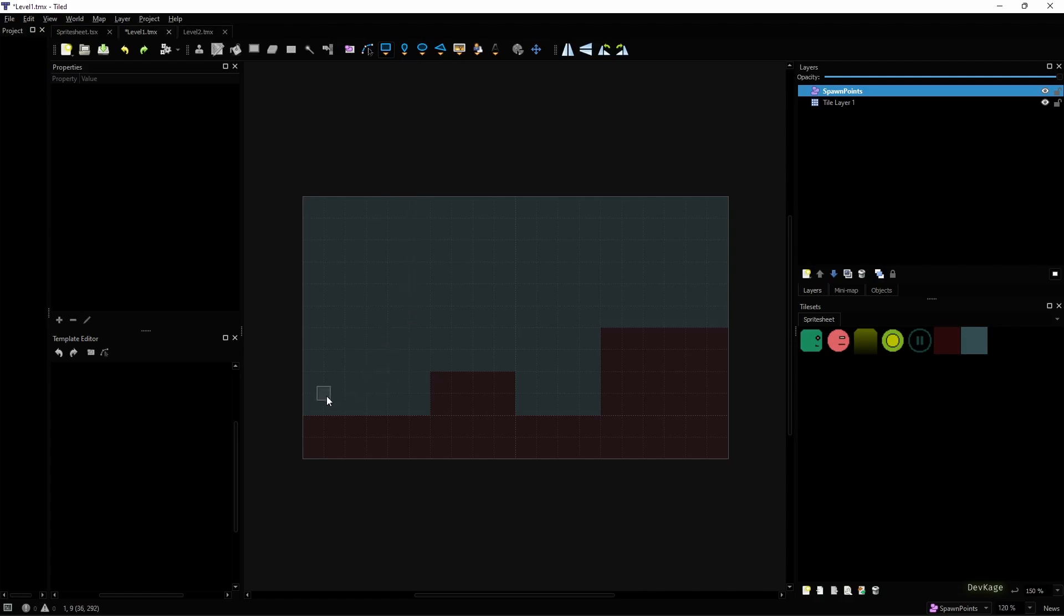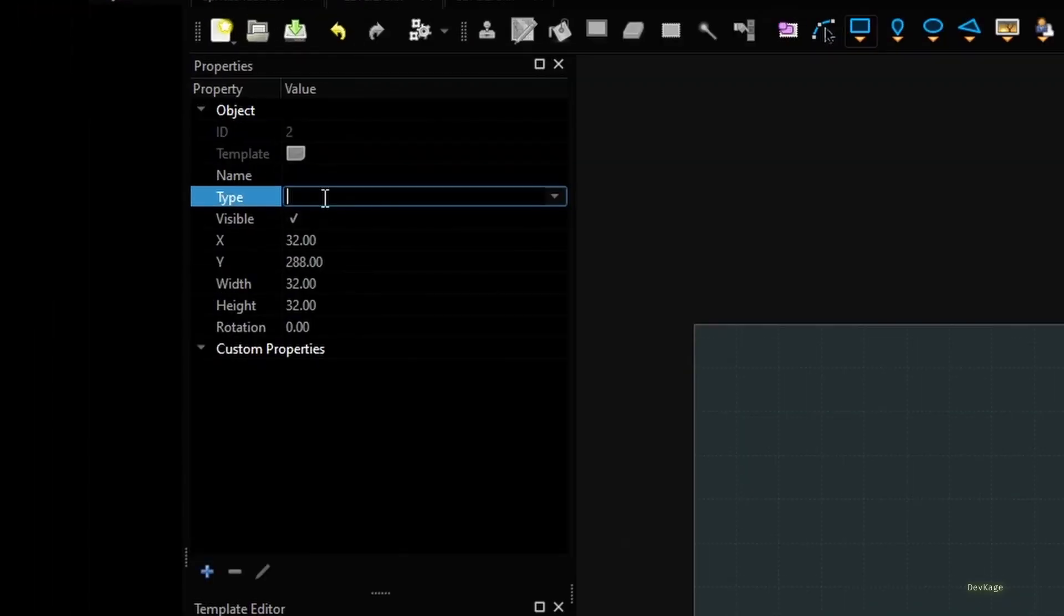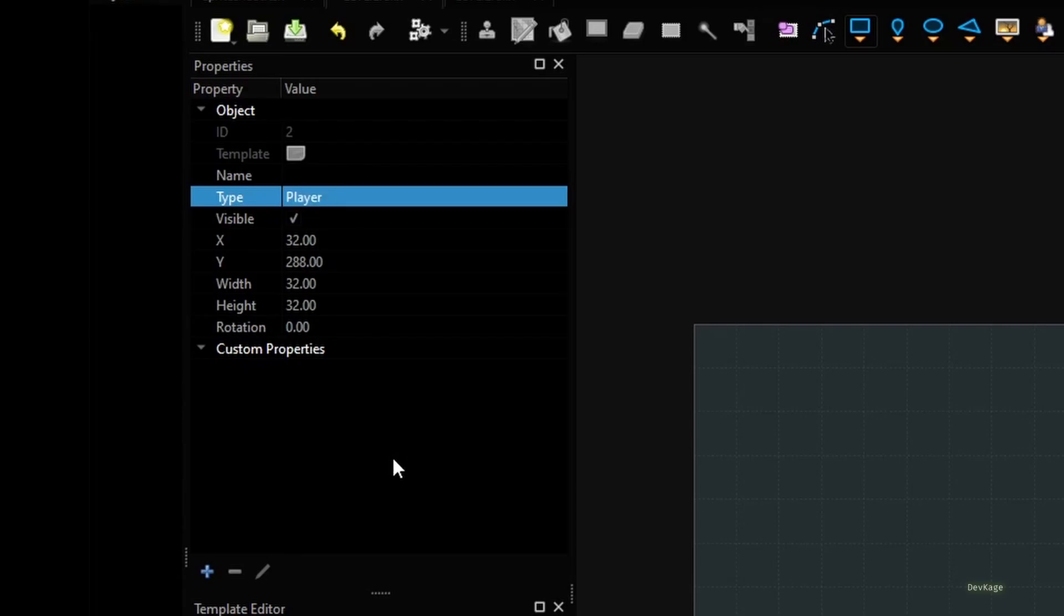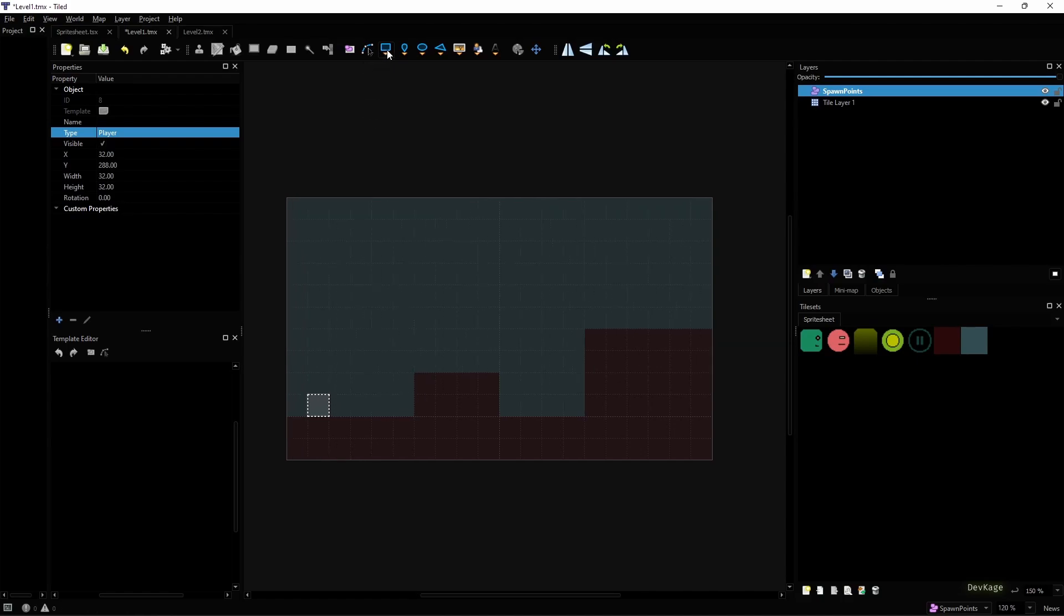This will allow us to scale them by just modifying the level files. So using this rectangle tool I'll draw a 32 by 32 pixel square here to represent the player start point. Now while reading this data in code we need to be able to differentiate this object from all the other objects in the layer and to help us do that we can use the type property of this object. So I'll just set the value of type property of this object to Player.